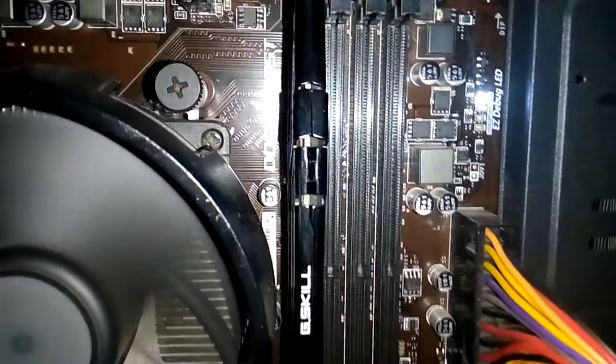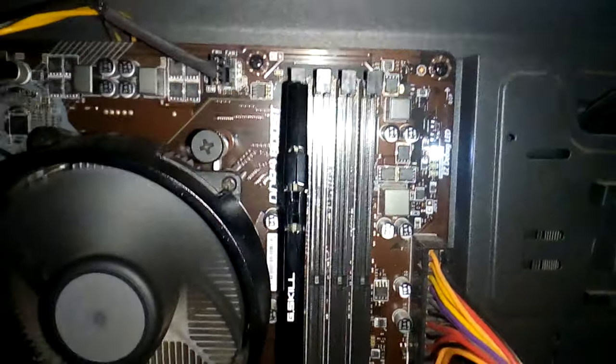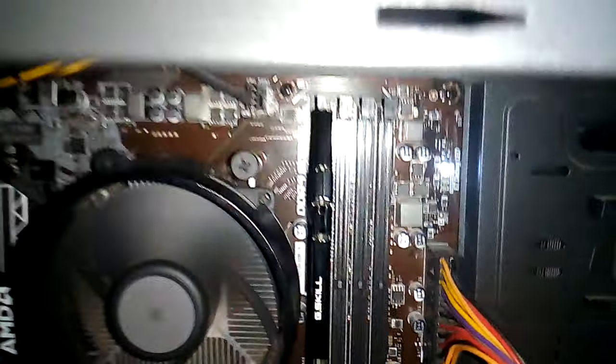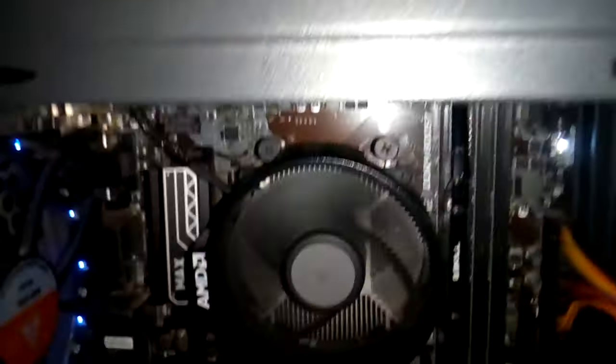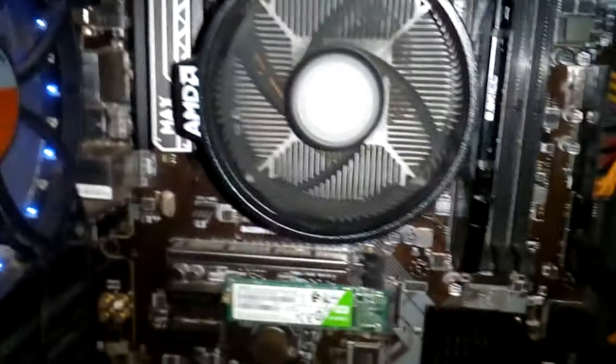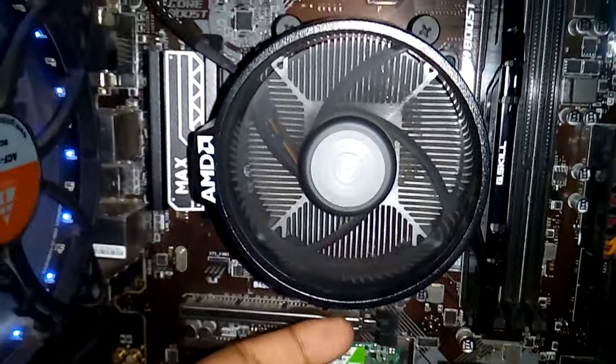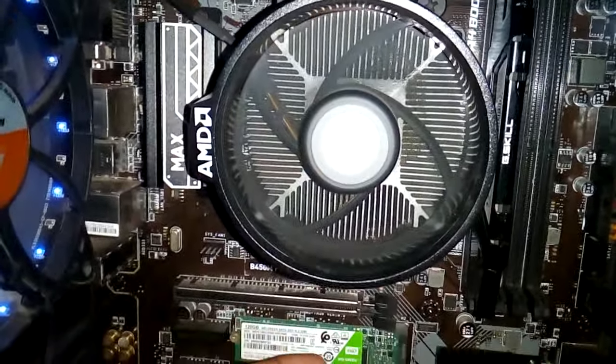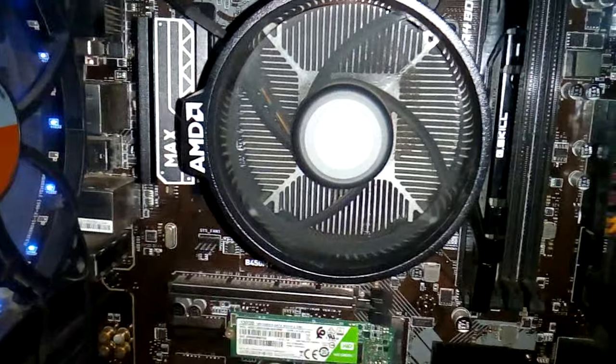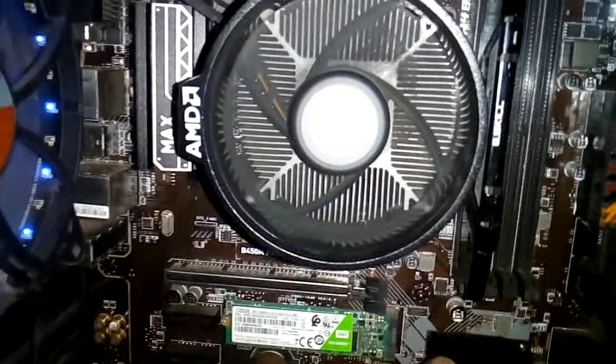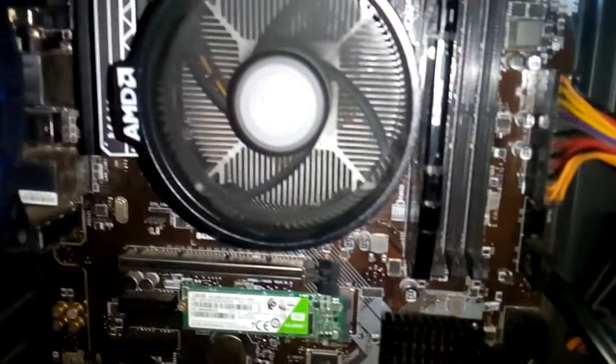And no display. So my fan is on, my processor is on. I have checked that my processor is heating, so my processor is okay.